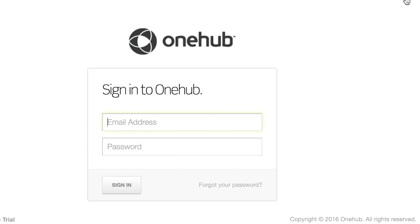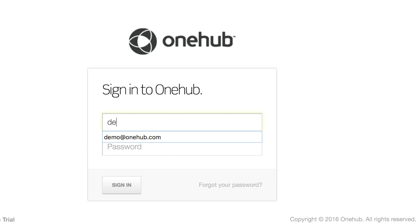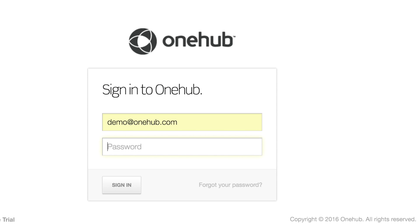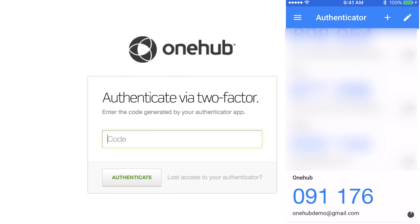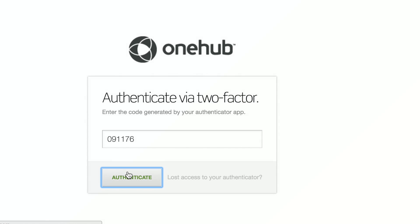Two-Factor Authentication is an easy way to add an extra layer of security to the files you store and share in OneHub. Two-Factor Authentication requires you to enter an authentication code from a verified device in addition to your password when signing into OneHub.